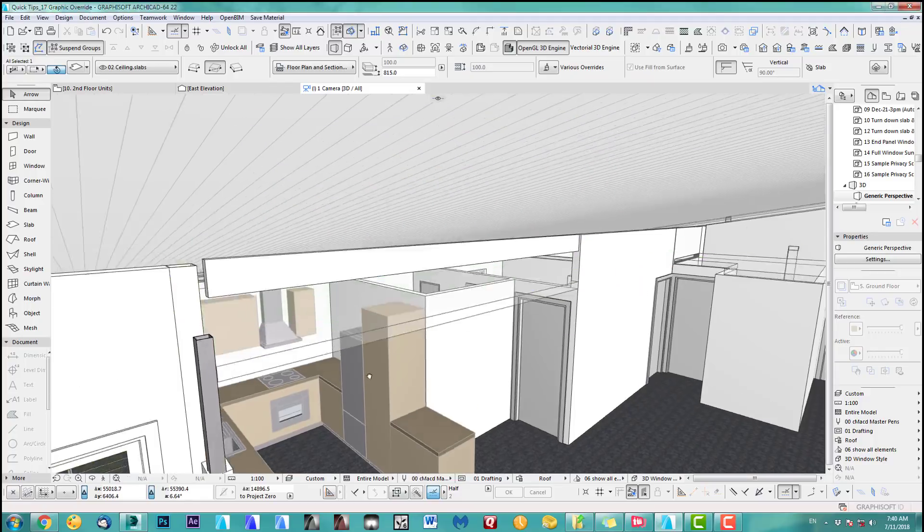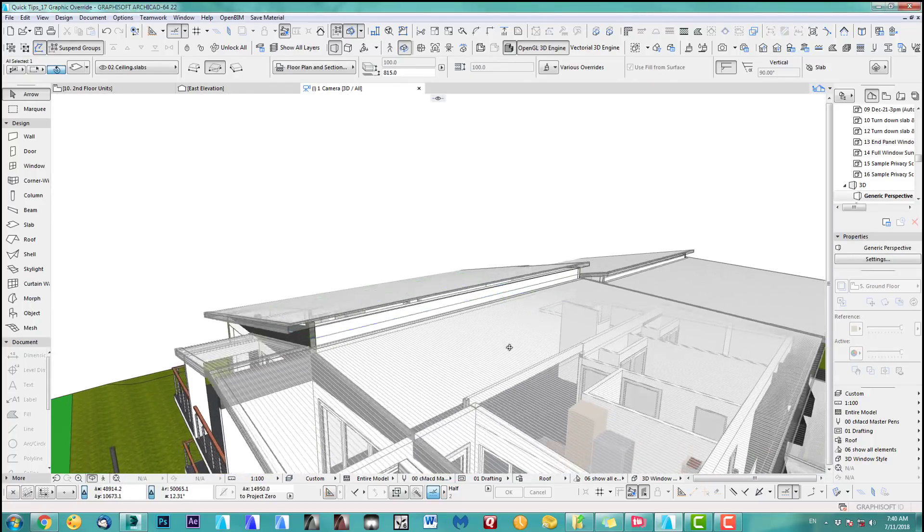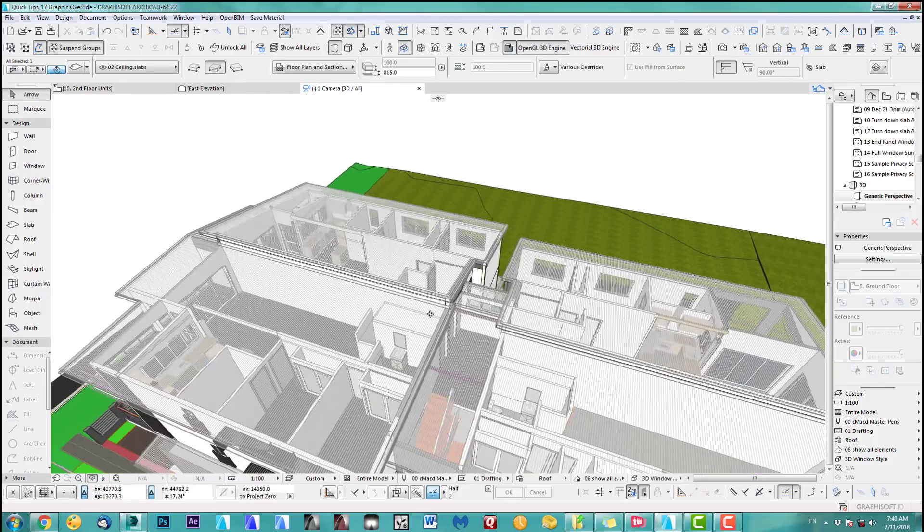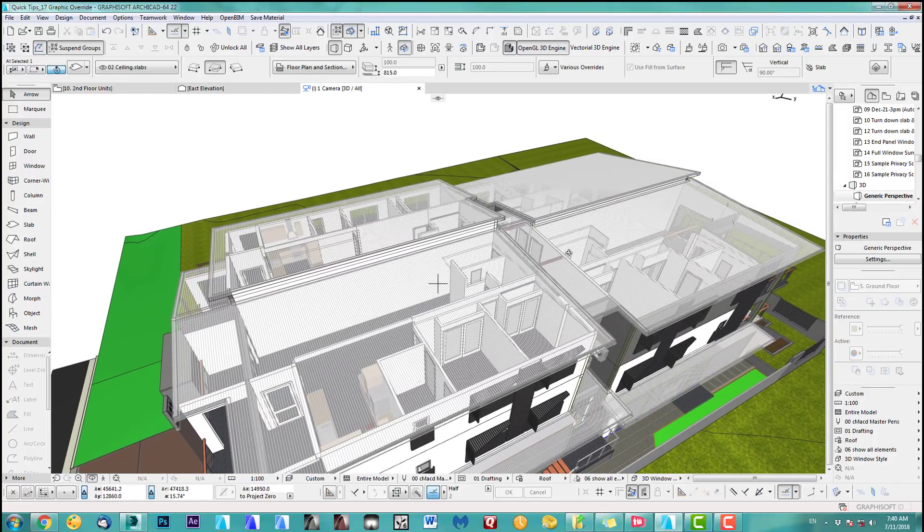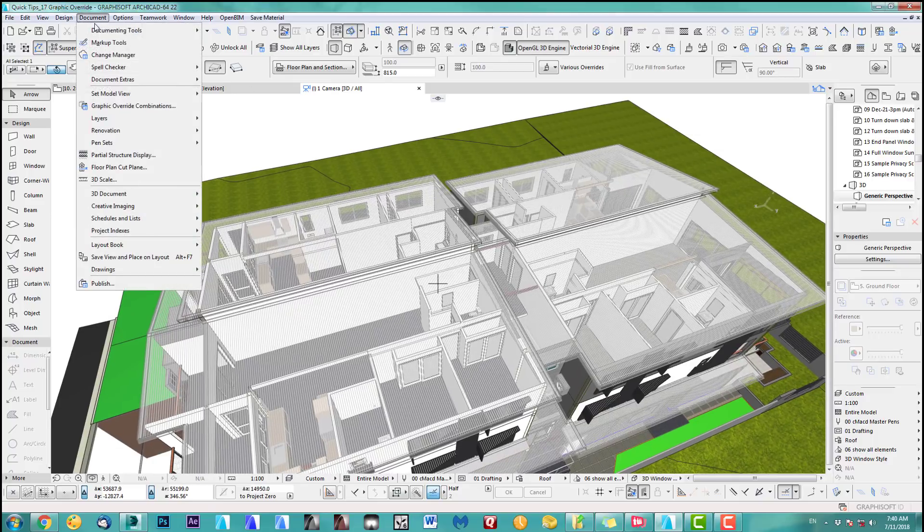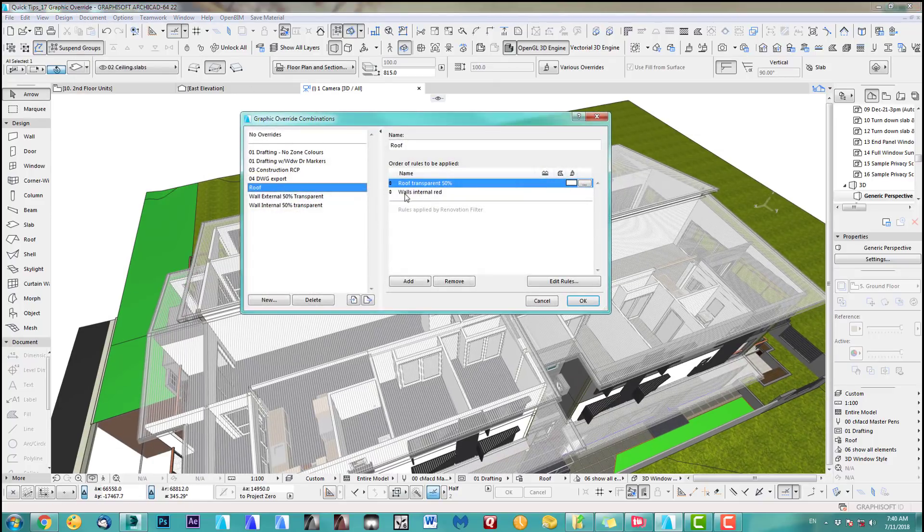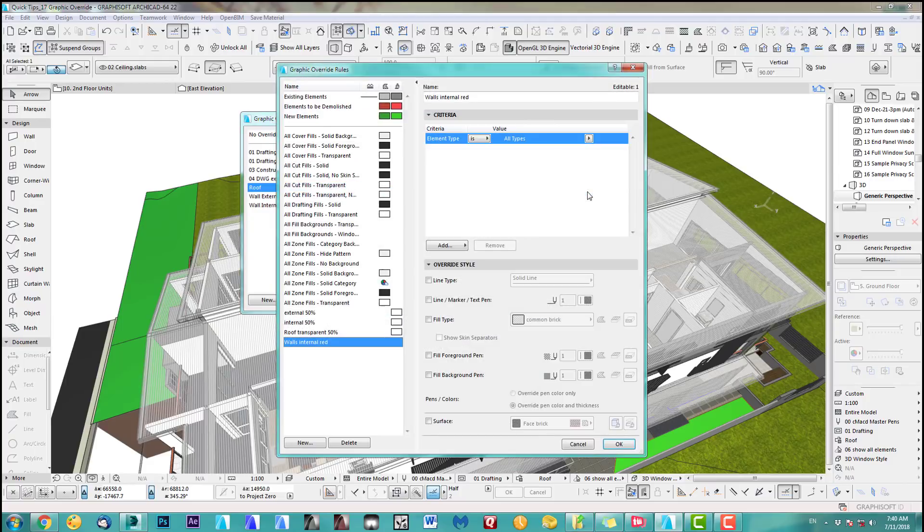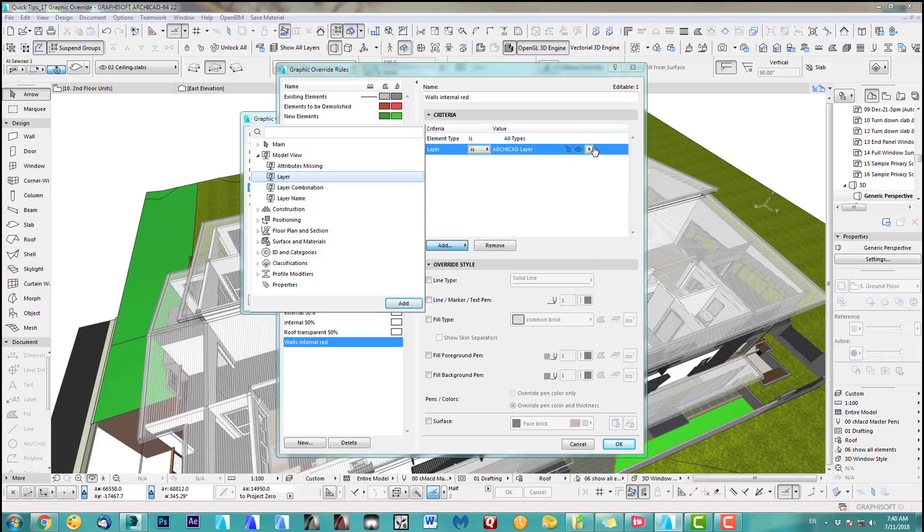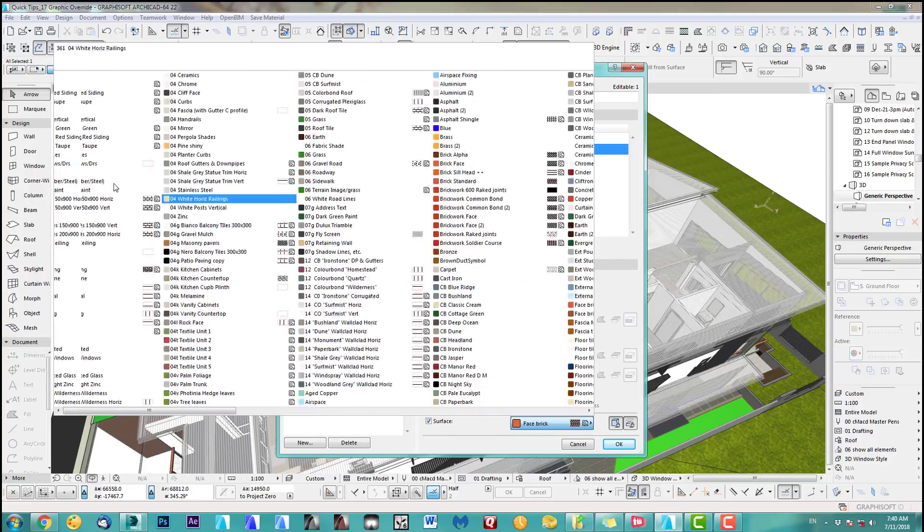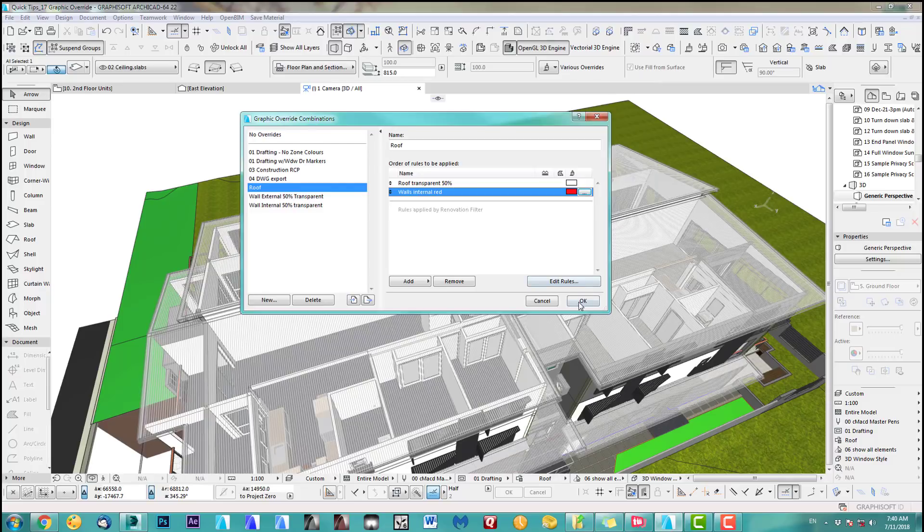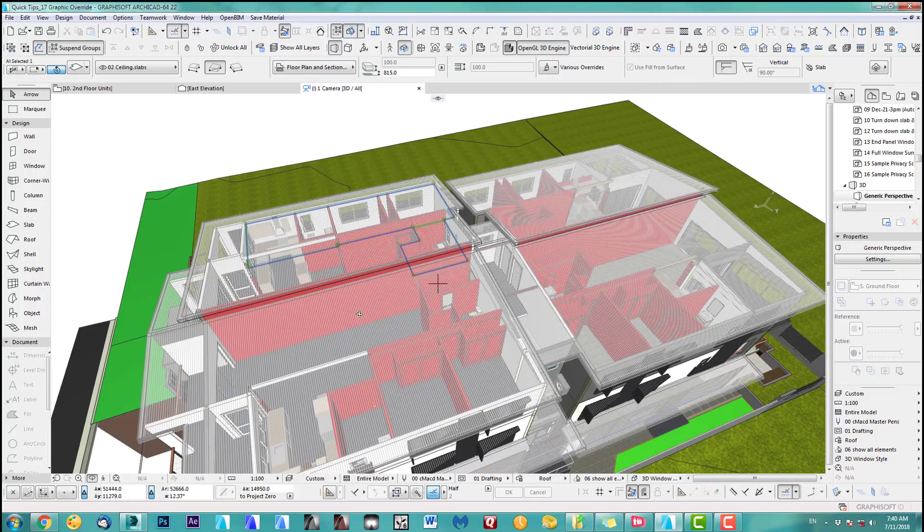Okay there you go so now that looks pretty cool already. So the next step as we said before the rule I like to do those internal walls red. So this is why I created another override rule which is this one here. So we edit this one and I want only the internal layer which is internal walls and this one we change to red. So if I click okay now our walls should be red inside, there you go.